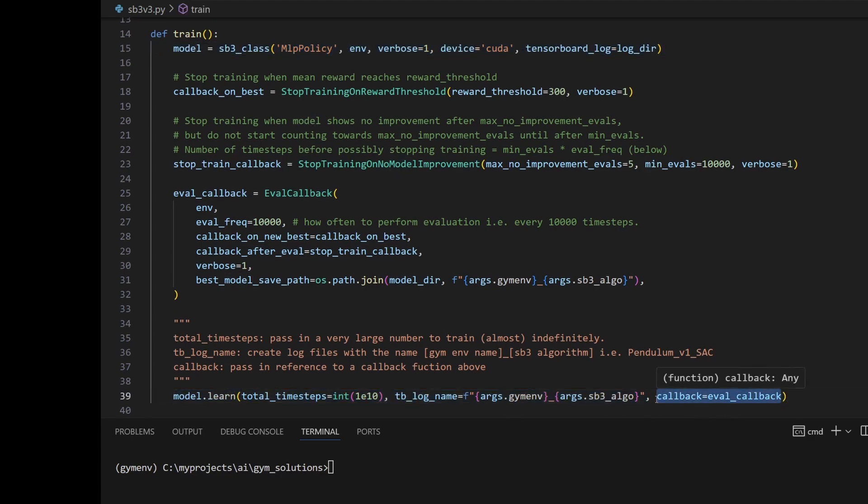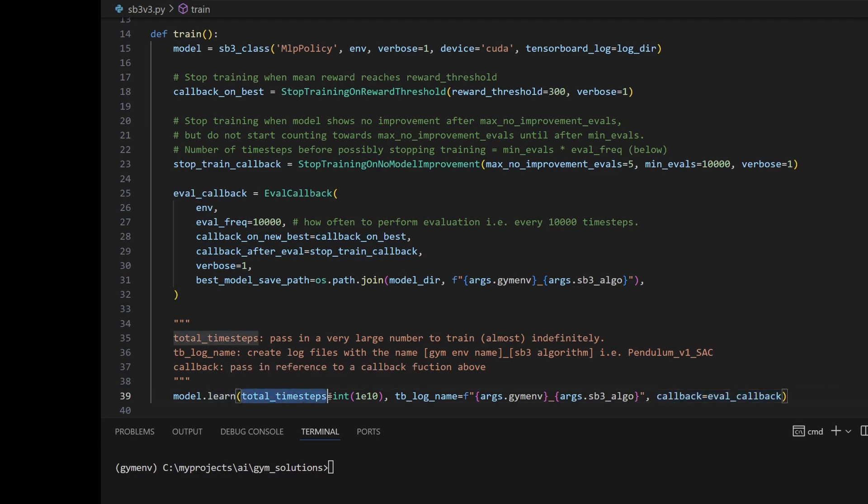What we'll do is use a callback function to stop the training after some predefined thresholds. Note that I'm passing in a large number here, which essentially means we're training indefinitely, and we're relying on the callback to stop the training.